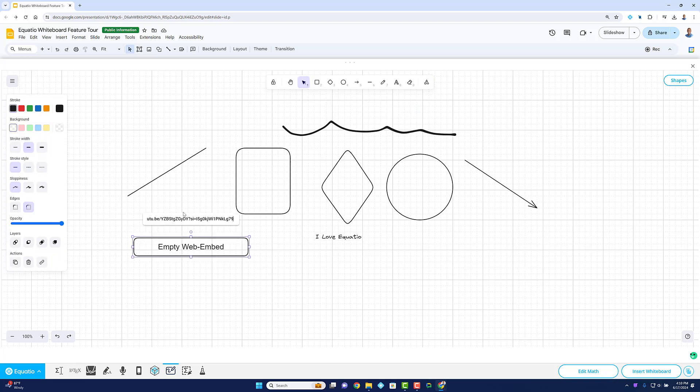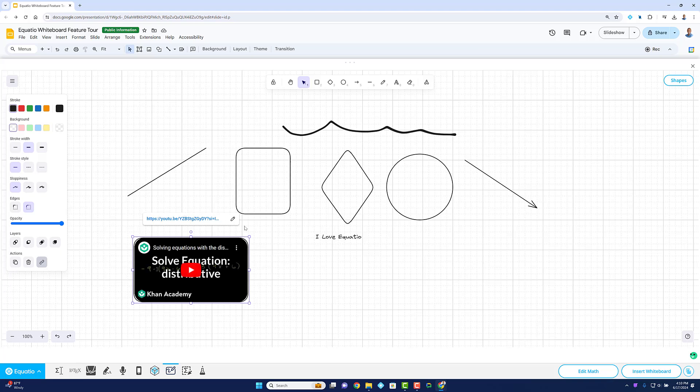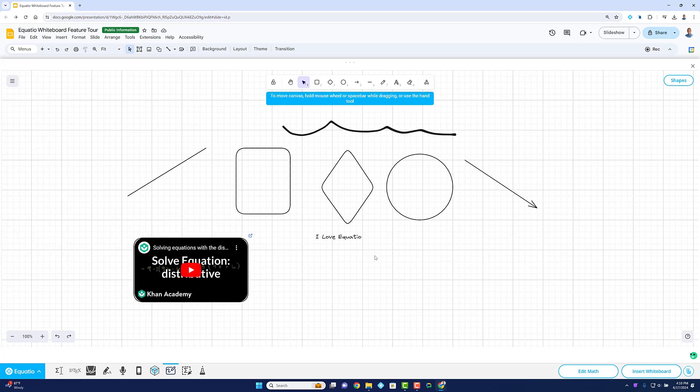The embedded YouTube videos are perfect for integrating tutorials and supplementary materials right into your lessons. There are many features to like about this Whiteboard Tool.